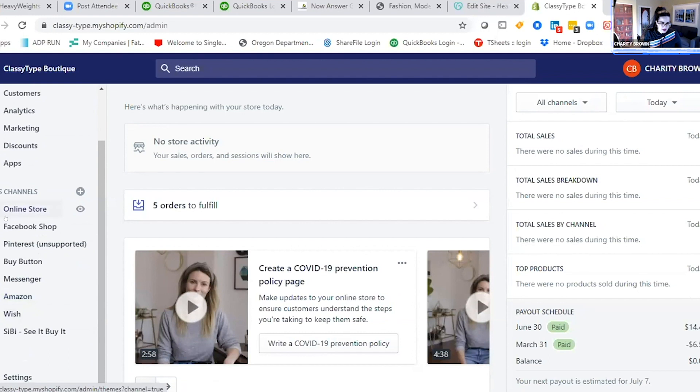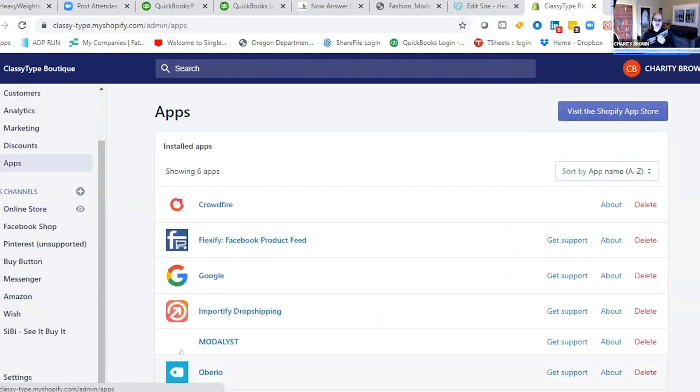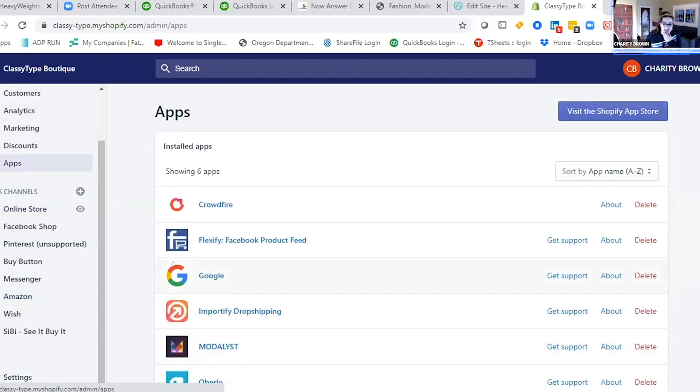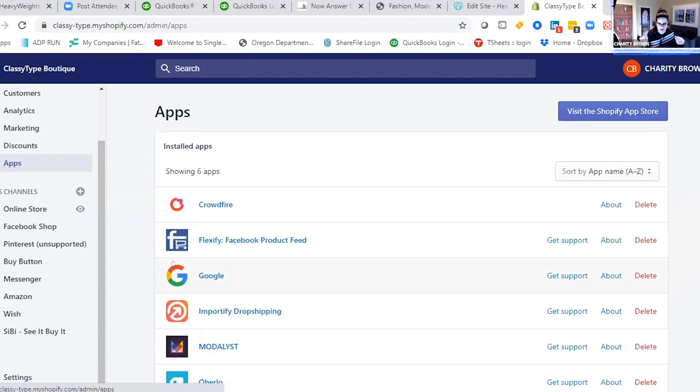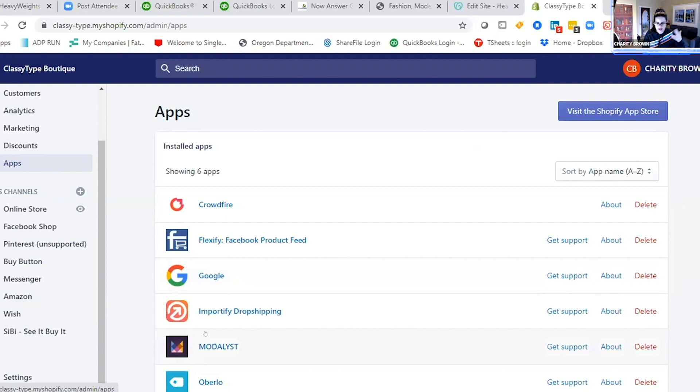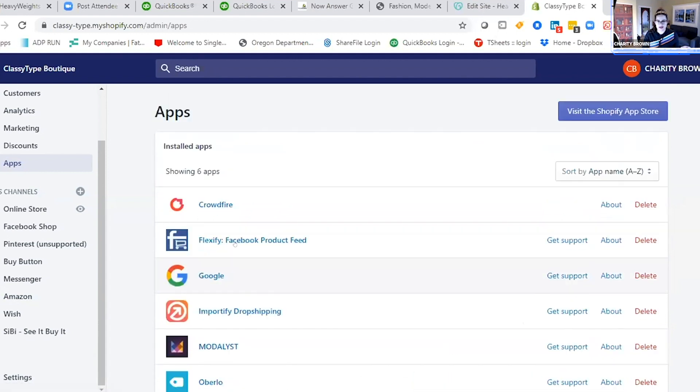If you look at apps - this is an app-based platform. It takes all these apps to run this thing. You can't just get Shopify and it comes loaded with everything. You have to add the apps and program them to do your shipping, import your product to Facebook, connect to your payment processing - it's all based on apps.